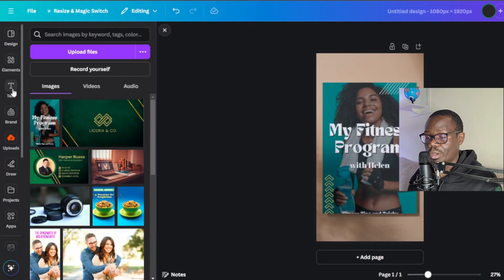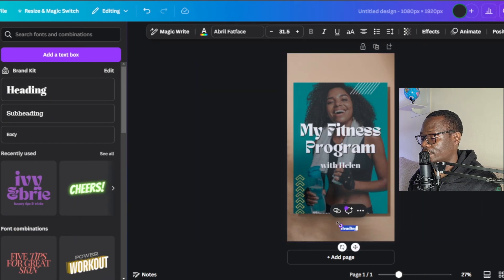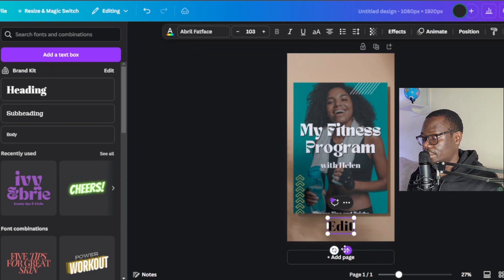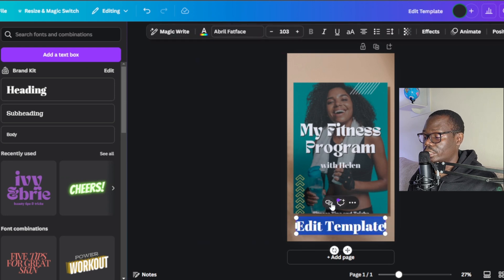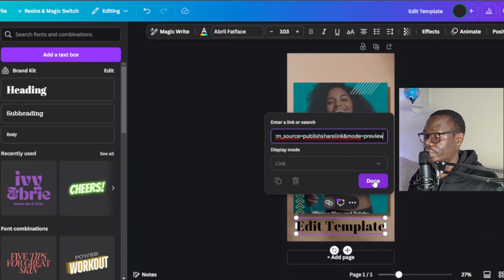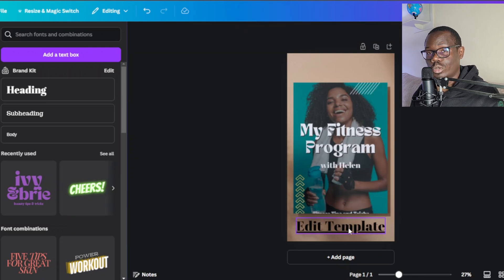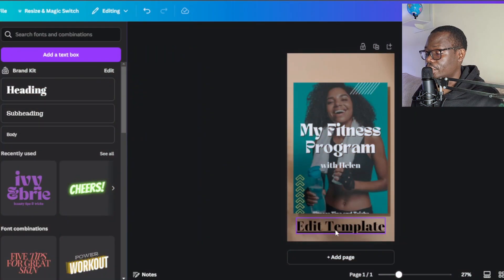Now I want to enter text that will inform buyers that they can actually edit this PDF document. I'll go back to text, use a heading, drag it down, and type 'Edit Template'. I'll double-click on this text, click on the link option, paste the shareable link we got earlier, and click done. Now when they see this, they'll be able to click and edit this ebook.